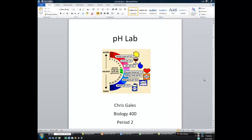Hey, Biology 400. This is Mr. Gales, and today I'm going to be talking to you about how to prepare your pH lab report. You're going to be using the data that we collected in the pH lab in class just today, and so what I want to do is go through with you what you're going to need to do in terms of writing up that data and the kinds of things you need to include in your report.